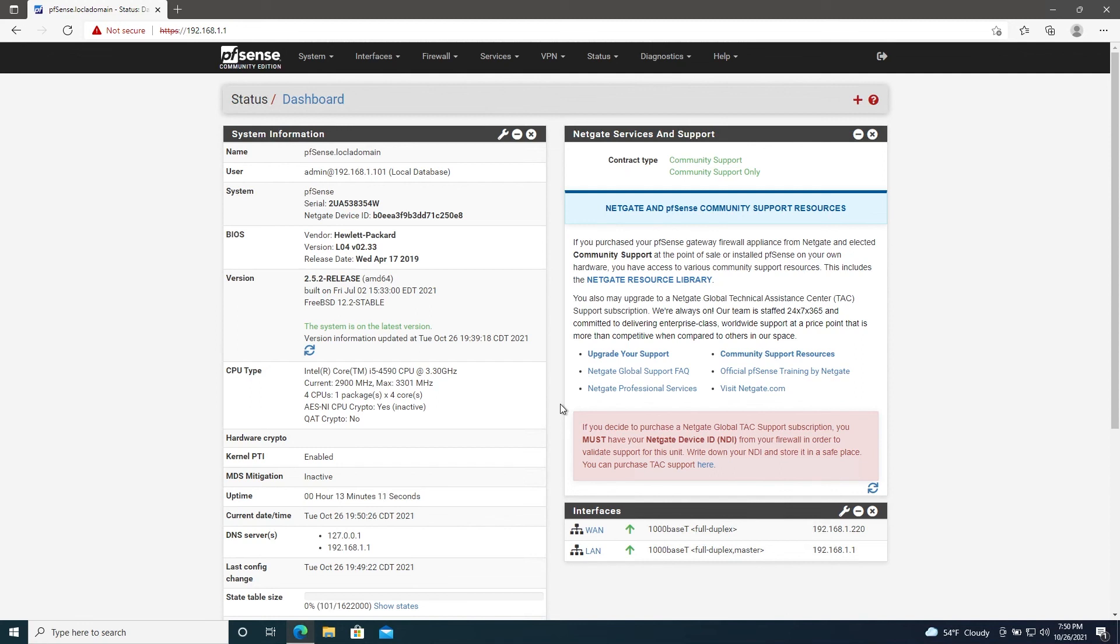Now there is a lot to learn as far as configuring pfSense, and I do plan on making some follow-up videos on basic configurations and things that I like to do on my own network. So stay tuned for that and as always, thanks for watching. If you have any questions or run into any issues, let me know down below and I'll see you in the next video.